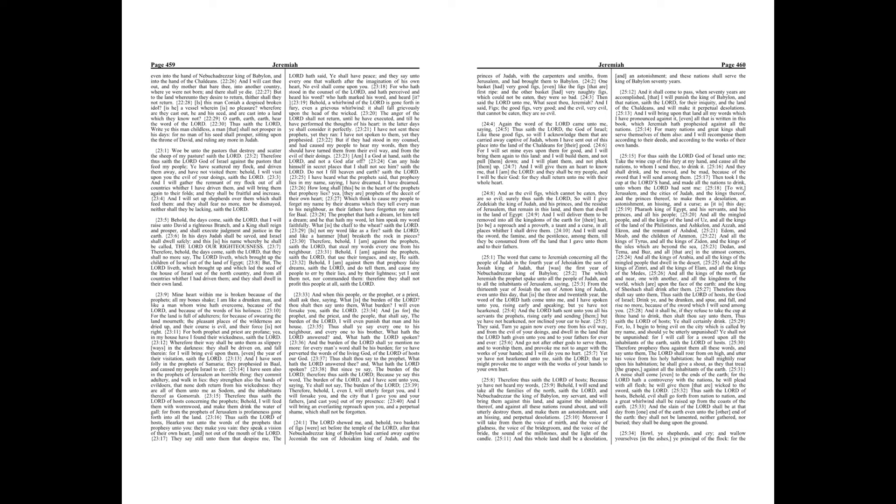Wherefore their way shall be unto them as slippery ways in the darkness, they shall be driven on, and fall therein, for I will bring evil upon them, even the year of their visitation, saith the Lord.